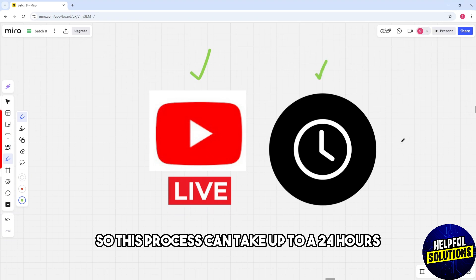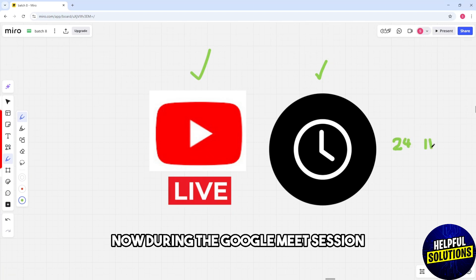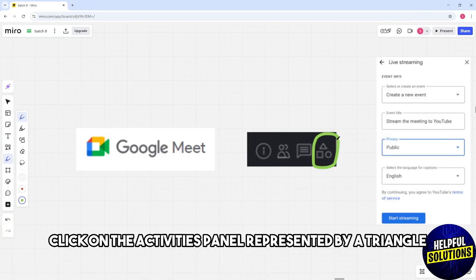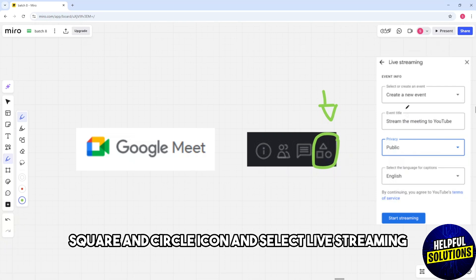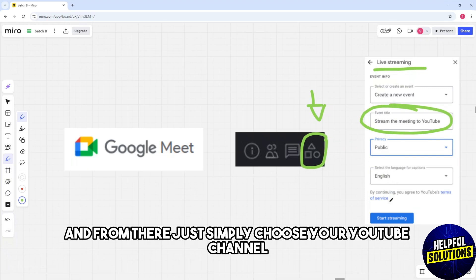up to 24 hours. Now, during the Google Meet session, click on the Activities panel, represented by a triangle, square, and circle icon, and select Live Streaming. Then choose Stream with YouTube.